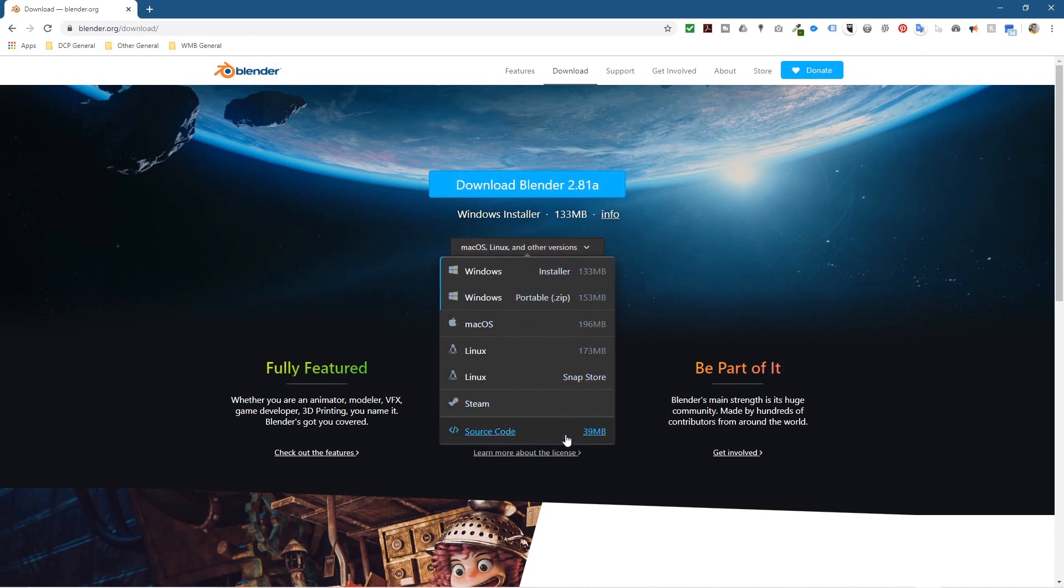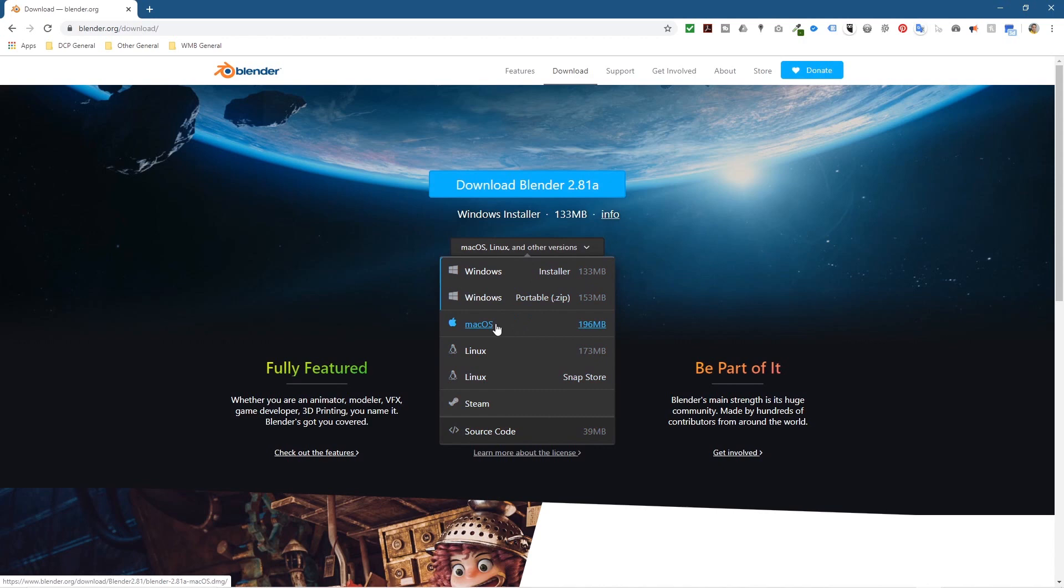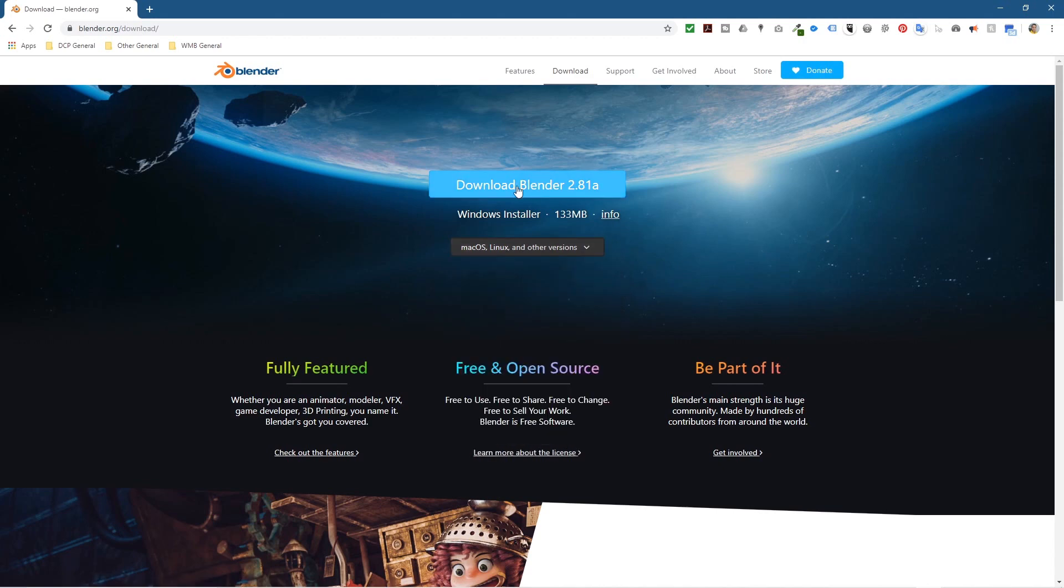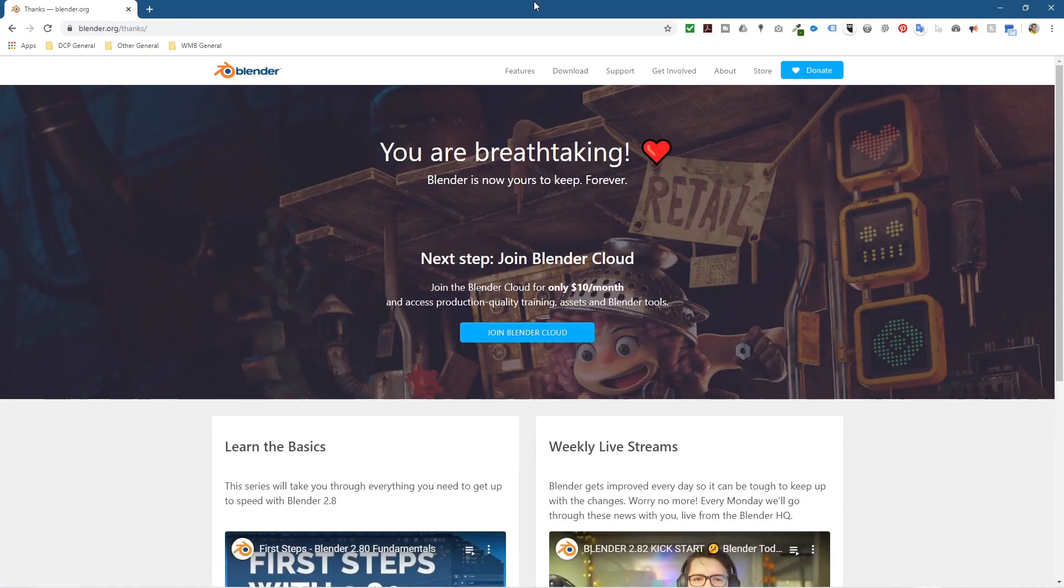You can click the dropdown here and select the other options that are relevant for you: Mac OS, Linux as well. But I'm going to be downloading the Windows version, so let's go ahead and click the big blue button here.